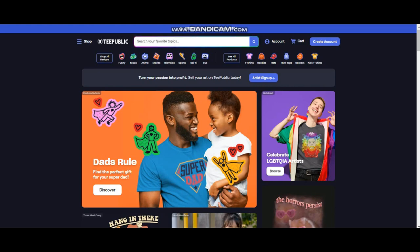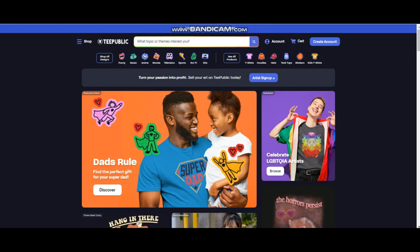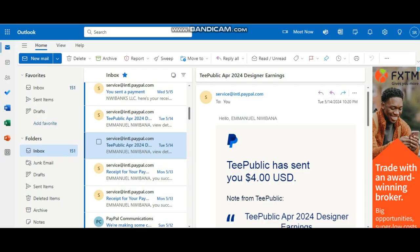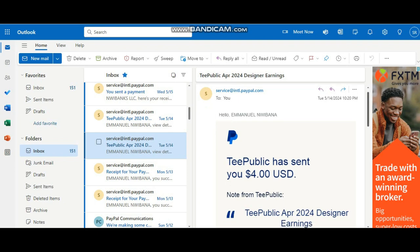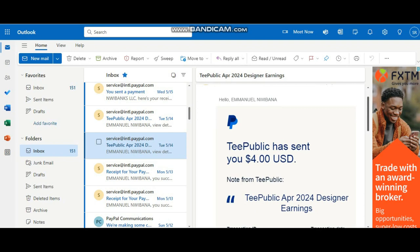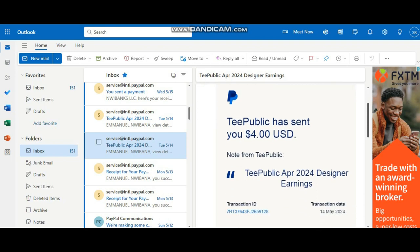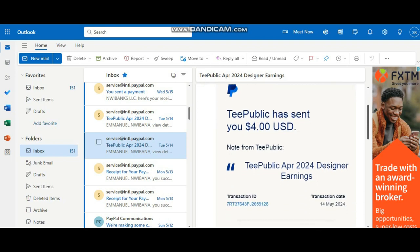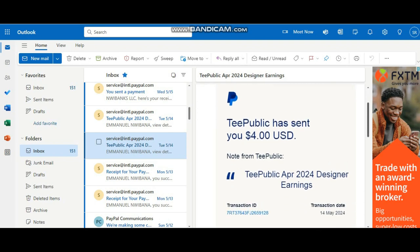So I'm going to show you how much I made as an apprentice seller and this is for the month of April. Let's just get started. So as you see over here I got this mail that says TeePublic has sent you $4, TeePublic April 2024 designer earnings. So this is what I got from TeePublic for the month of April as an apprentice seller.